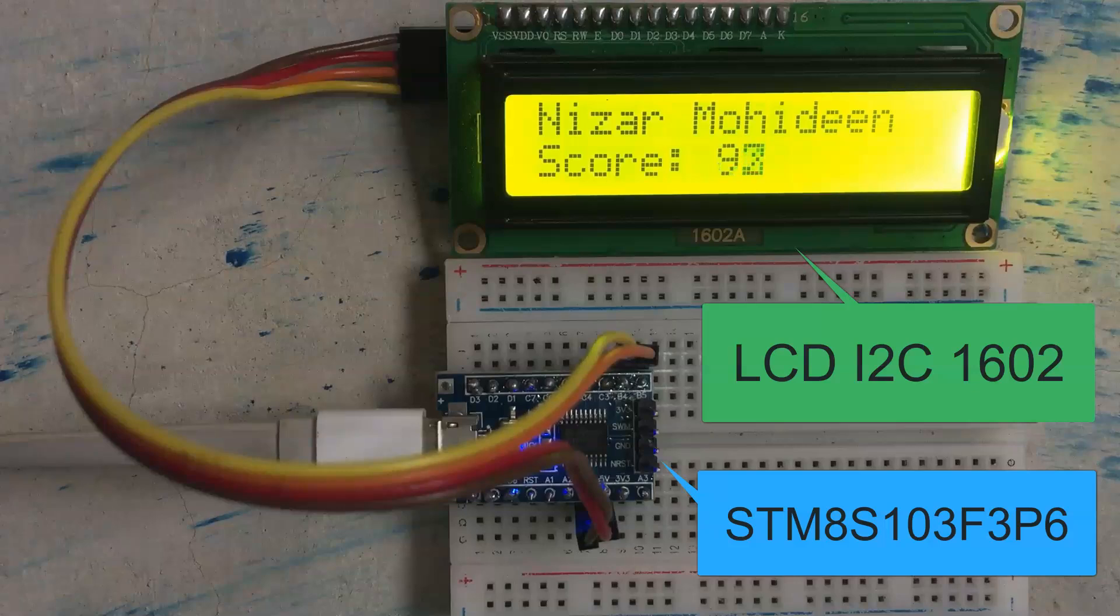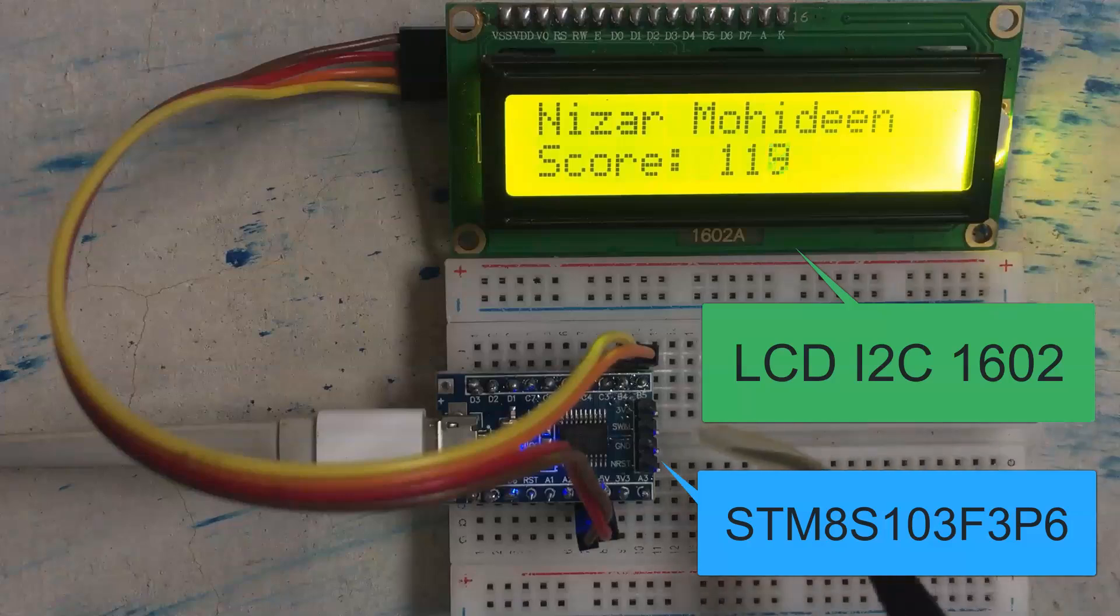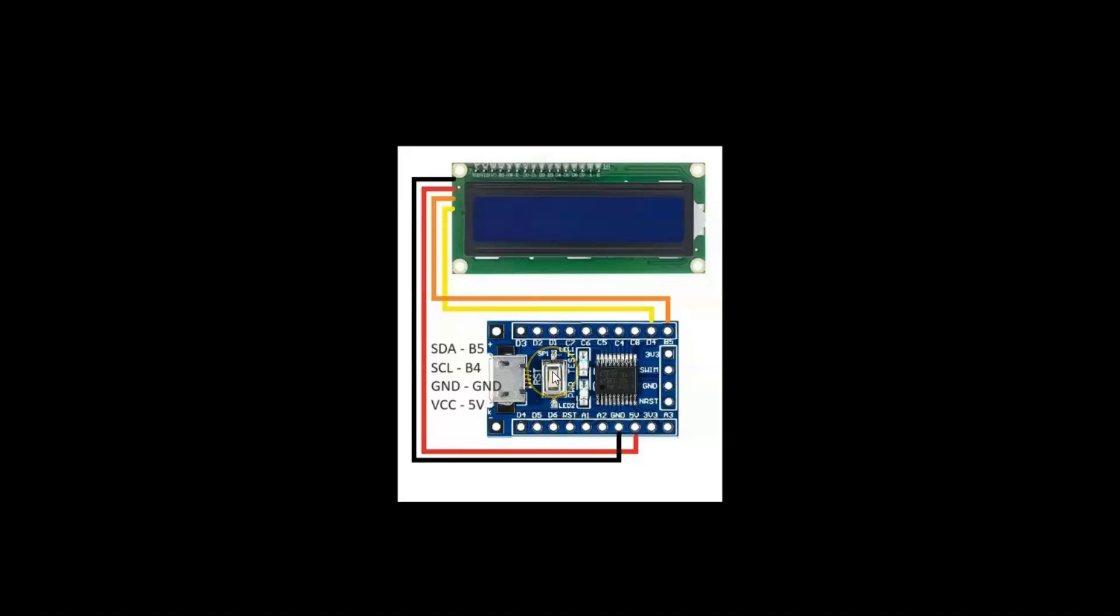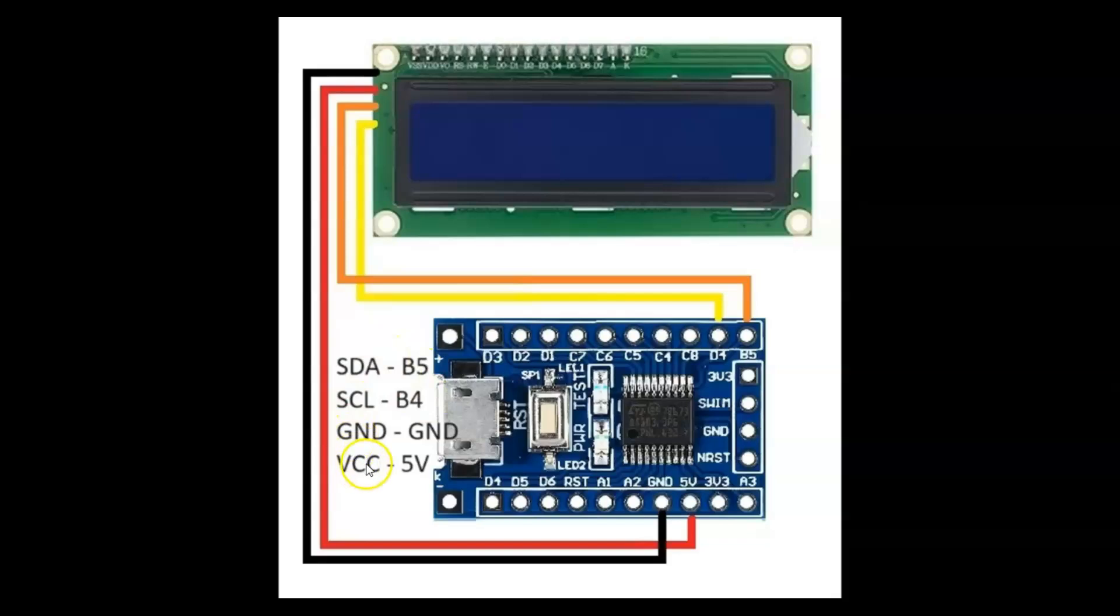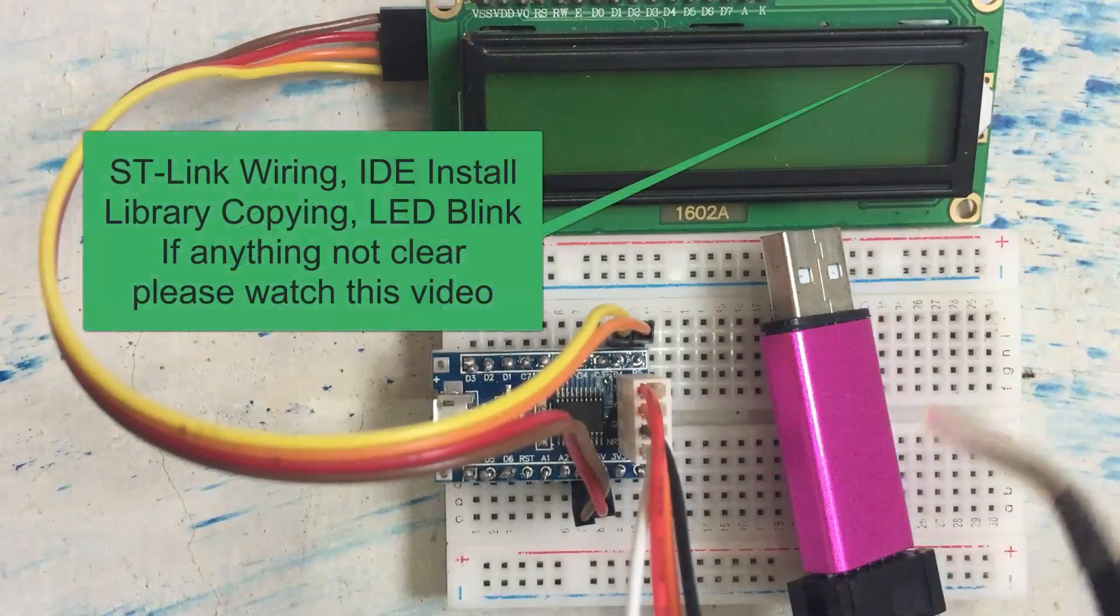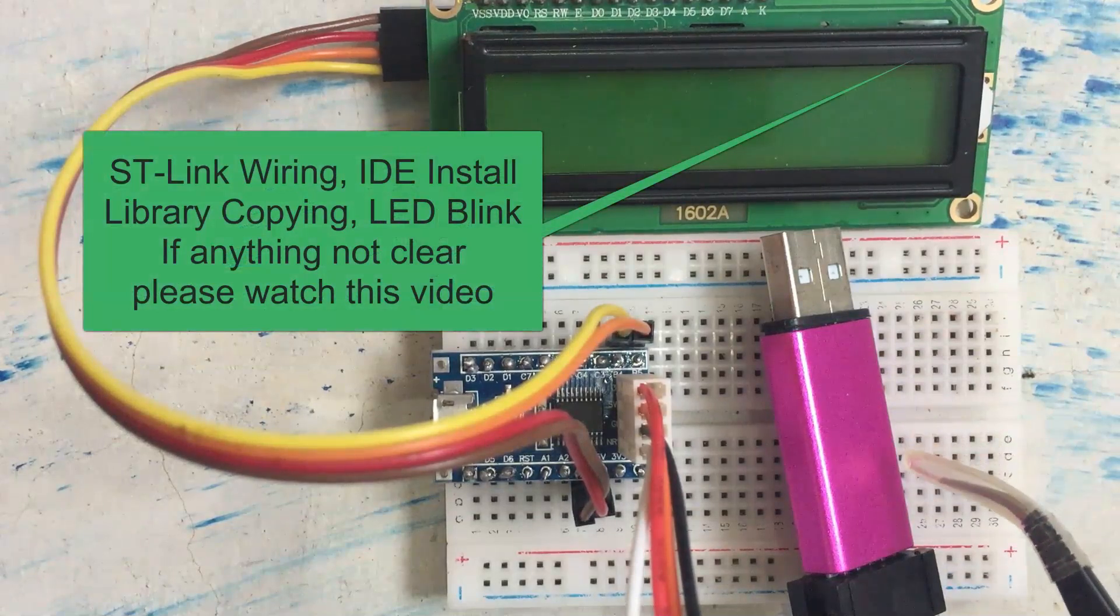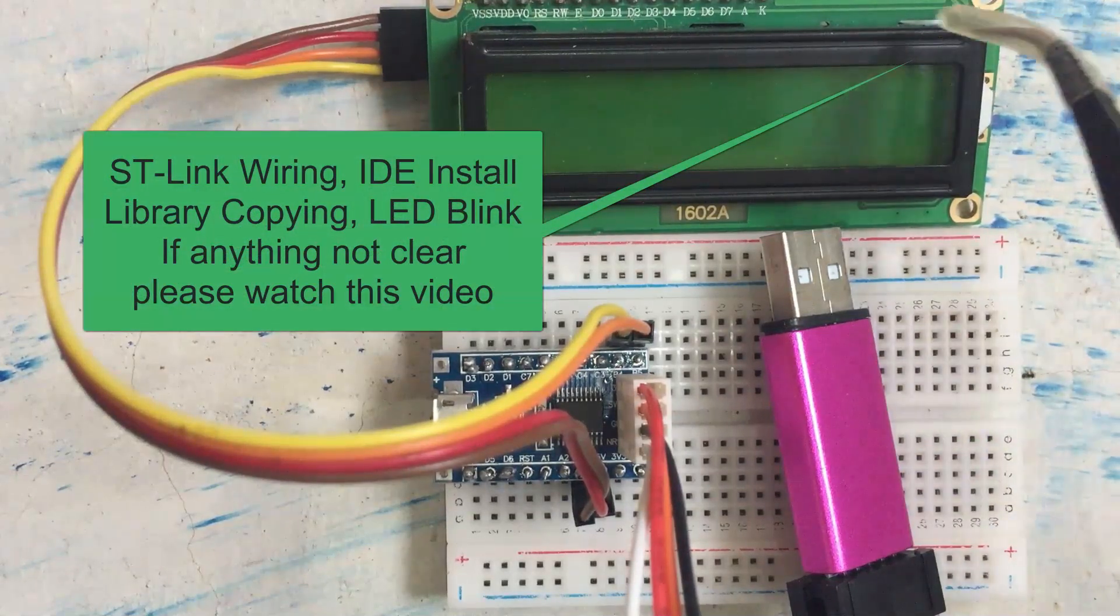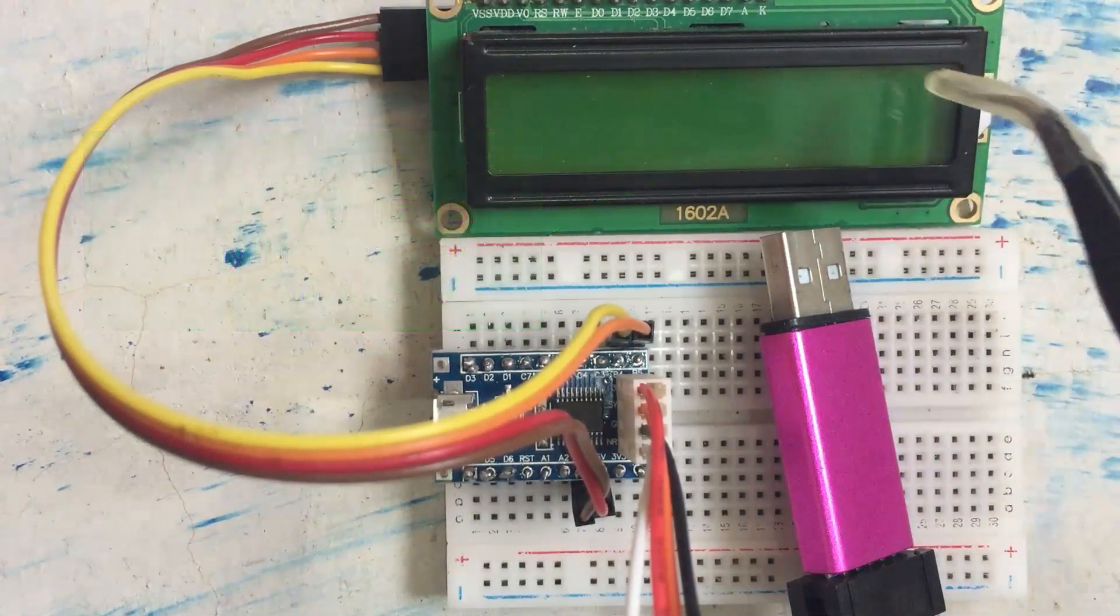Hello everybody, in this video we're going to see LCD I2C with STM8. Let's get started with the wiring connection. The wiring connection is here, let's zoom in. Follow this wire and follow these pinouts and connect like this. You need to connect the ST-Link as I have shown in the previous video, it's available here.